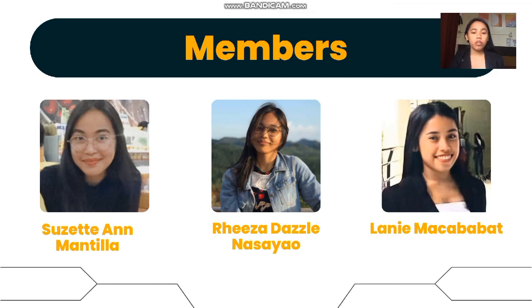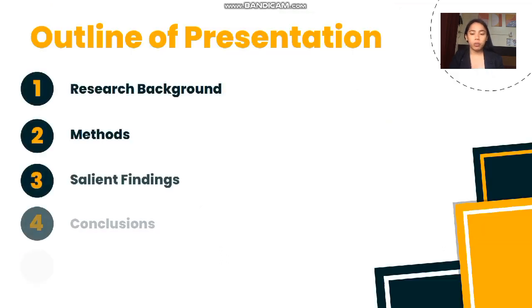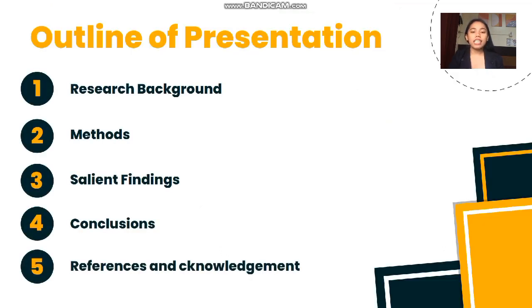The presentation will follow this sequence. I'd like to begin with research background, methods, salient findings, conclusion, references, and some acknowledgements.